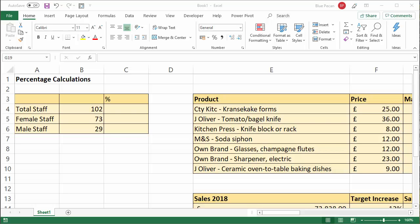Hi, it's Chester Tupper at Blue Pecan Computer Training. In this video we're going to look at how to do percentage calculations in Excel. So let's start off with this scenario: we've got 102 members of staff, 73 of which are female, 29 of which are male, and we want to find out what percentage of staff are female and what percentage of staff are male.